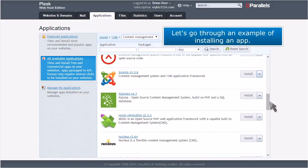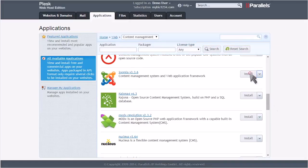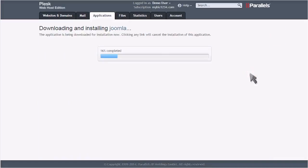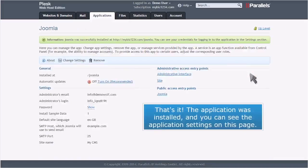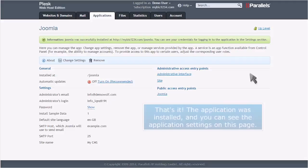Let's go through an example of installing an app. That's it! The application was installed, and you can see the application settings on this page.